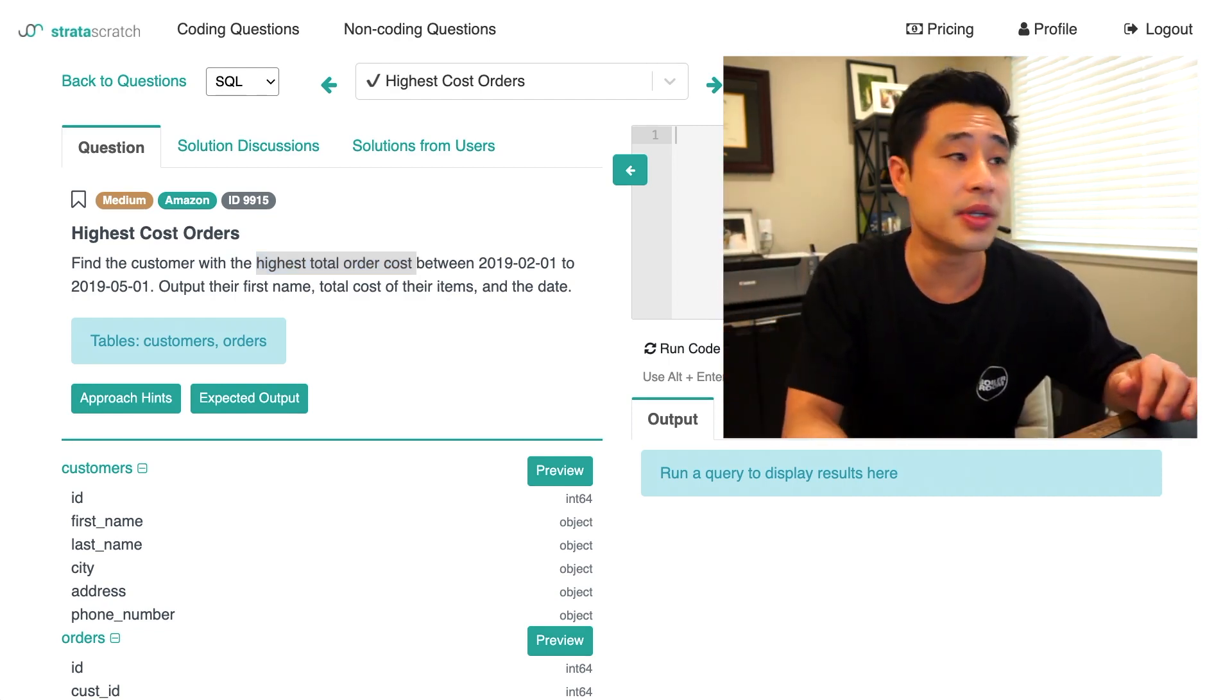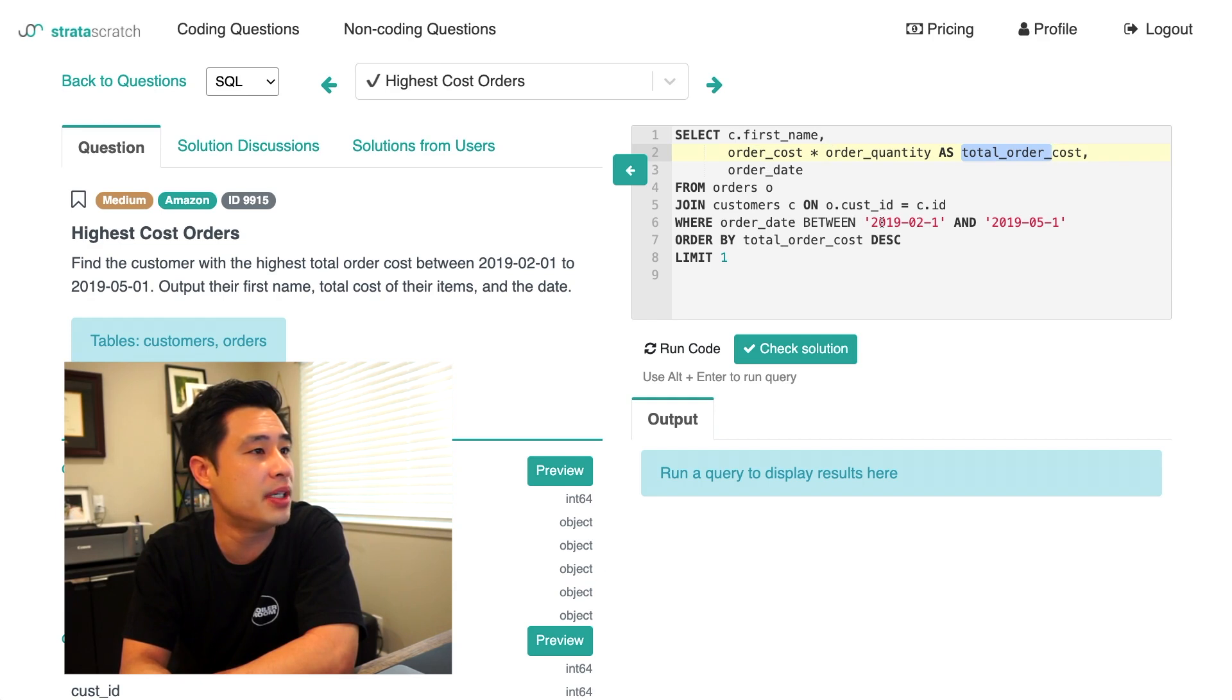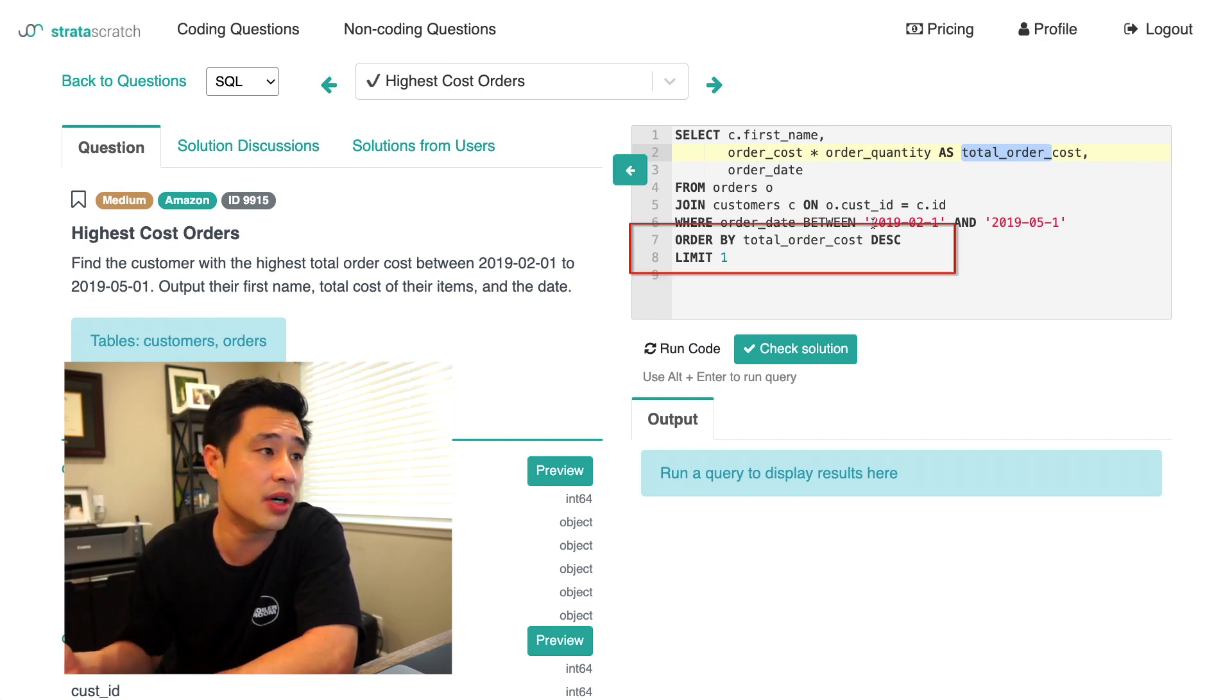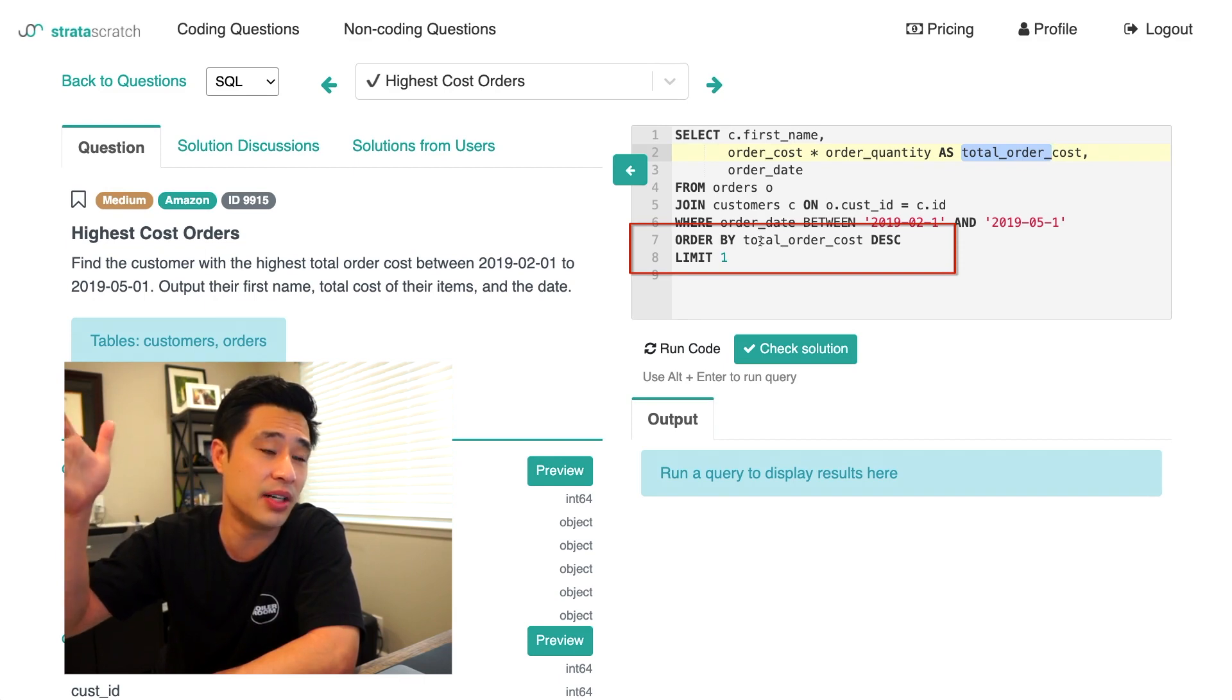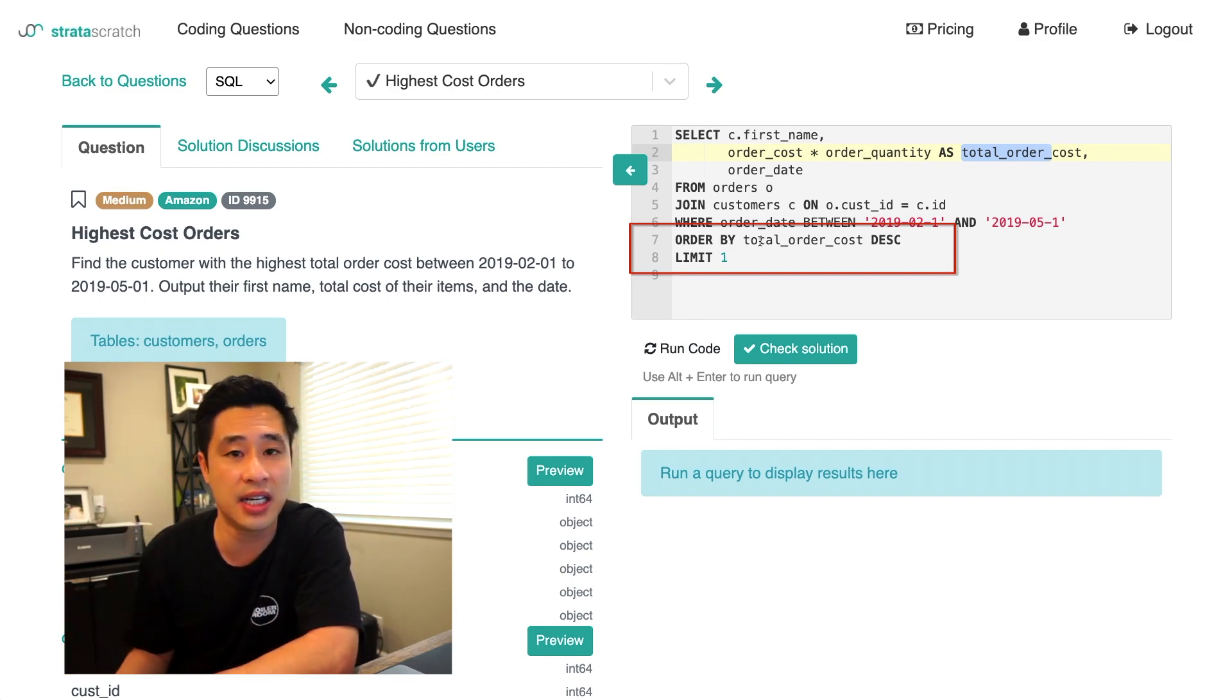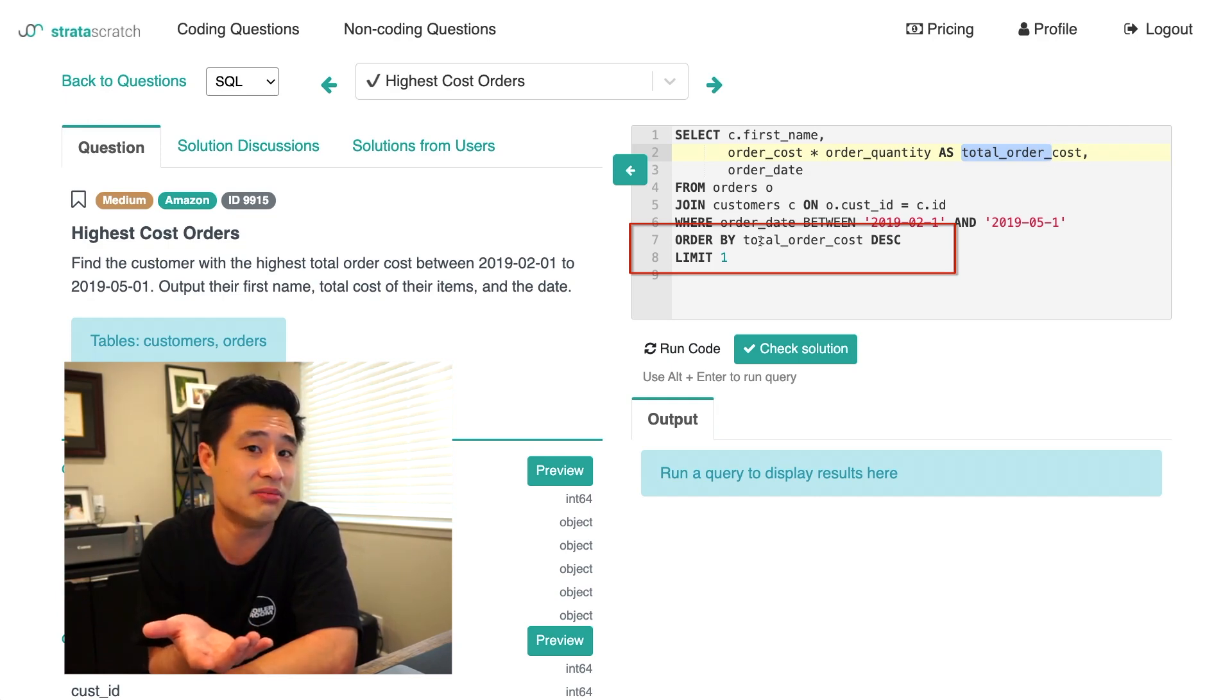So your solution could look something like this. So what I basically have is the total order cost here, which is a calculation of order cost and order quantity. And then I have this order date between, and I put in the date range here, February to March. And then in order to get the highest total order cost, all I really want to do is order by and then sort it descending. So highest total order cost at the top, and then just take the top one, right? Take a limit 1 to get just the highest total order cost.